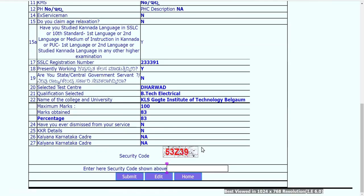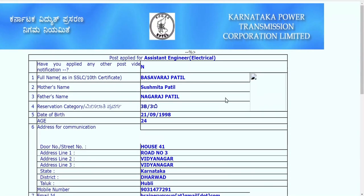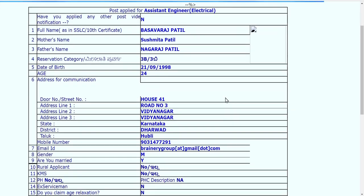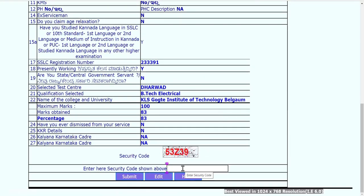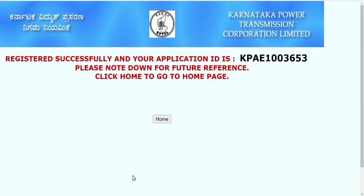Once the preview is confirmed — meaning all details are properly updated — fill in the security code shown on the page and submit. If any information is wrong, use the edit option and correct it carefully, because incorrect information can lead to cancellation of your candidature at the time of document verification.